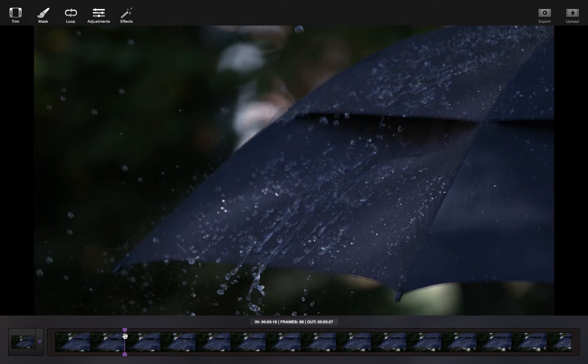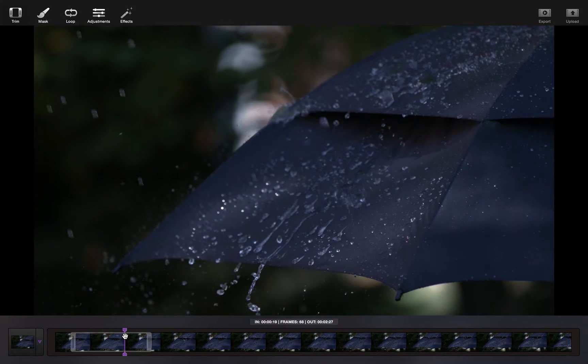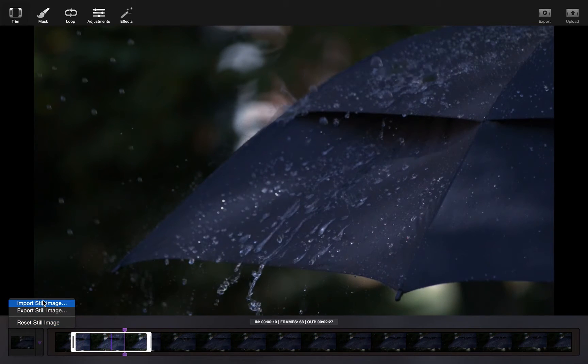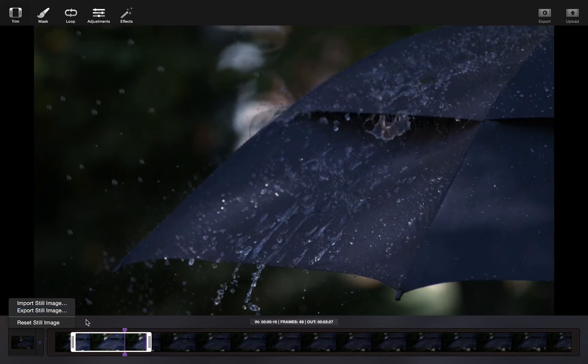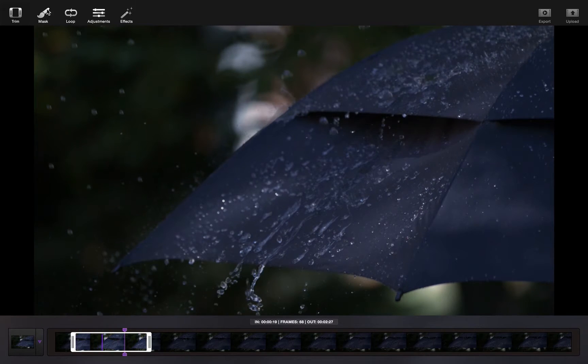You can also choose a still frame, export it, touch it up, and bring it back in.